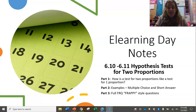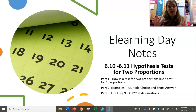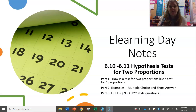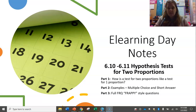Hello. This is the first of three parts of a lesson about hypothesis tests for two proportions. Part one is going to cover how two proportions is similar to what we did with one proportion recently. Then in part two we'll work through multiple choice and short answer questions, and finally we'll do some full-on frappy, PHANTOMS-style problems.